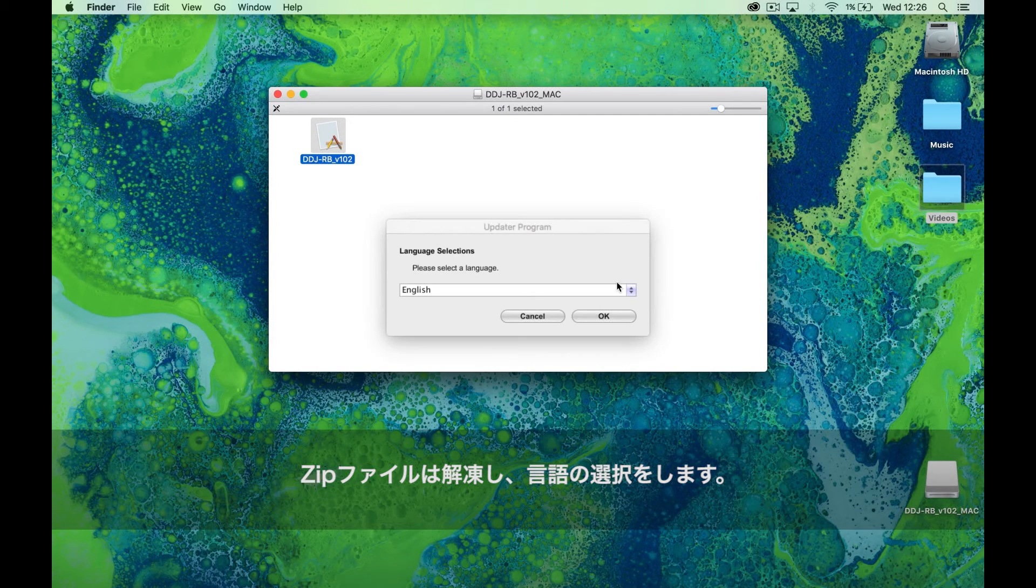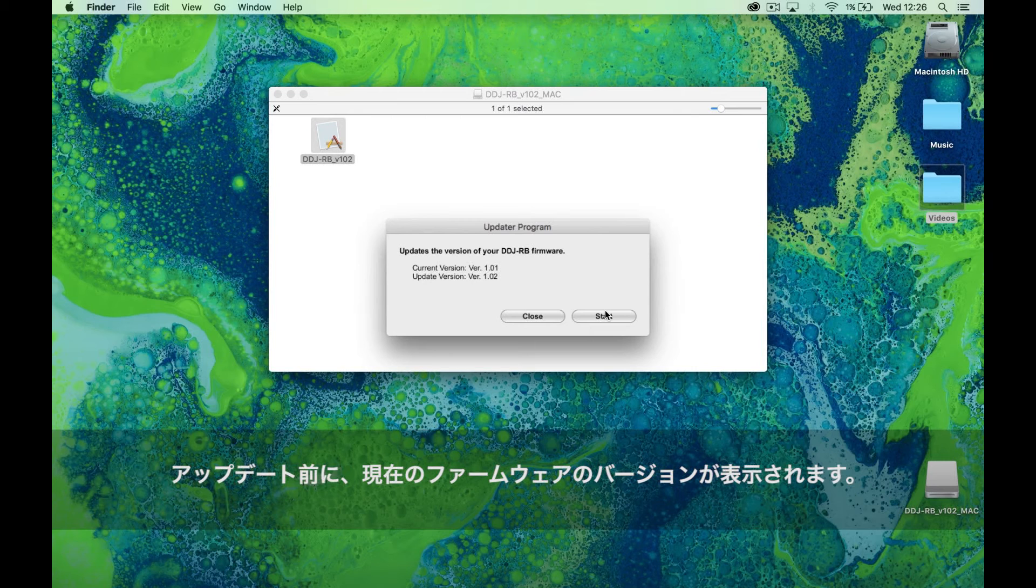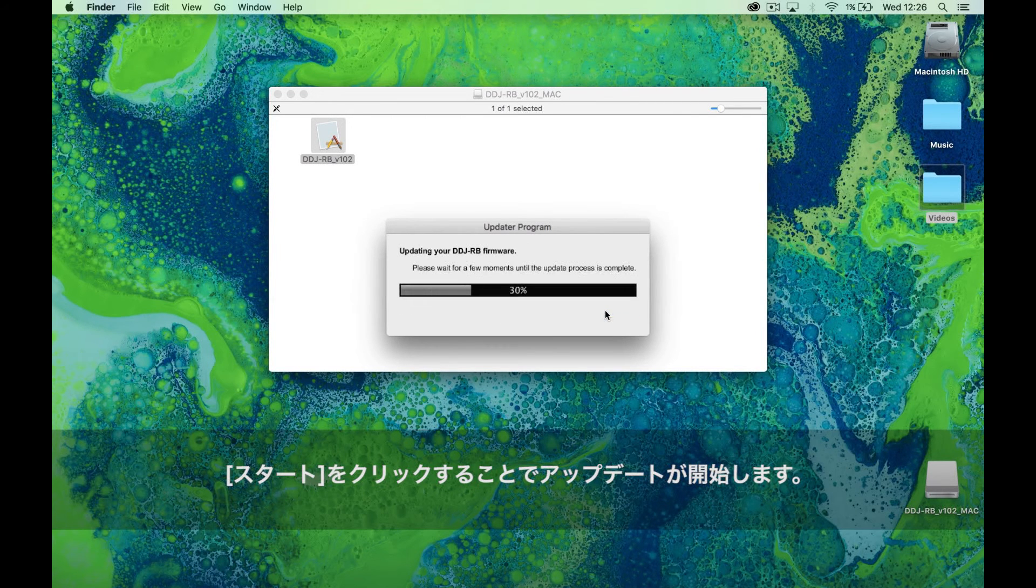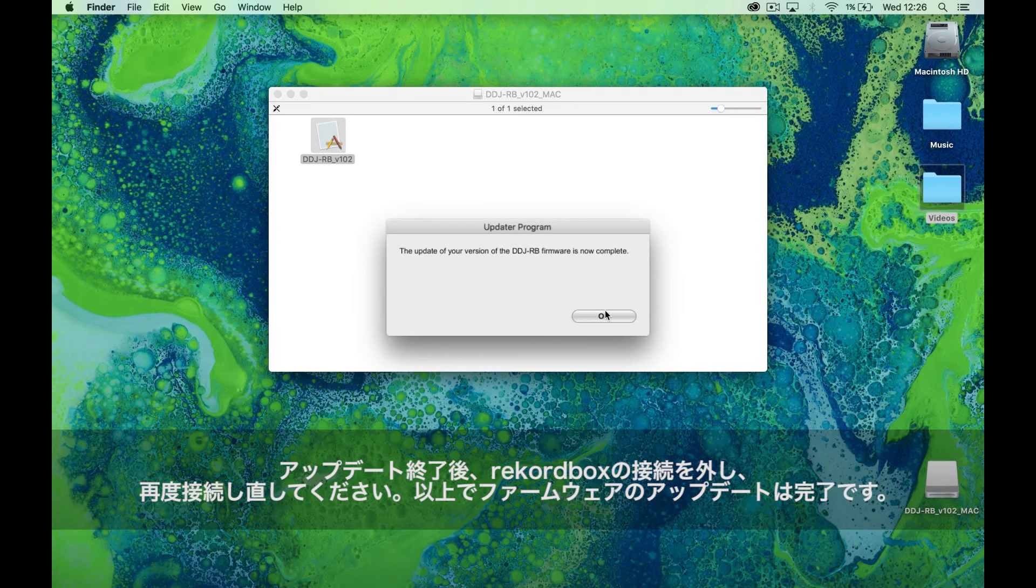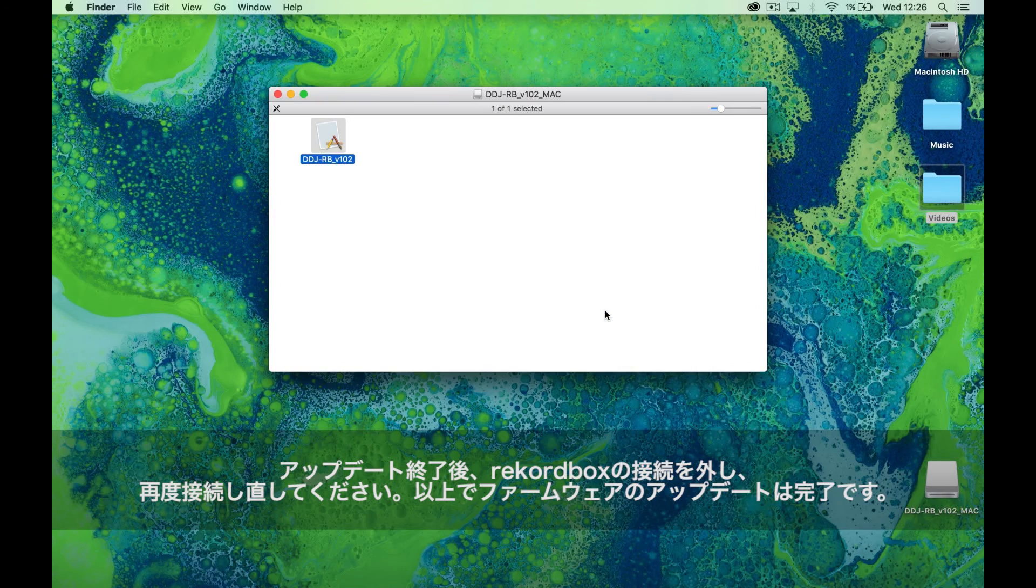It will then tell you your current version of the firmware before you update. Click start and the update will begin. Once the update has been completed, disconnect and reconnect the RB, resetting the unit.